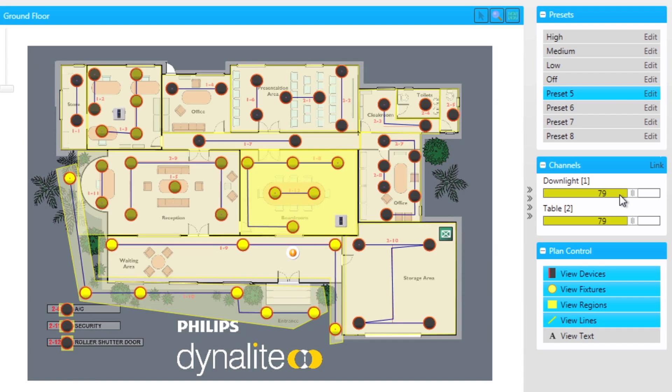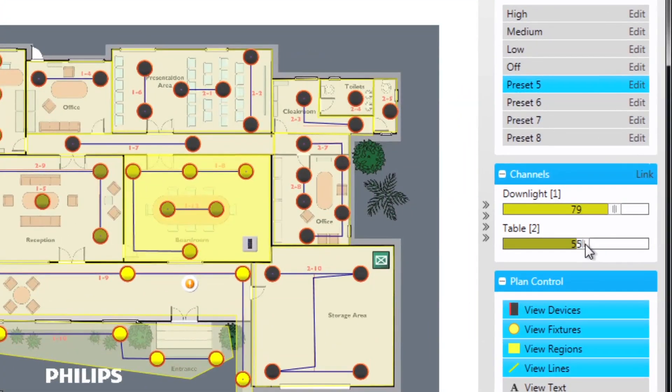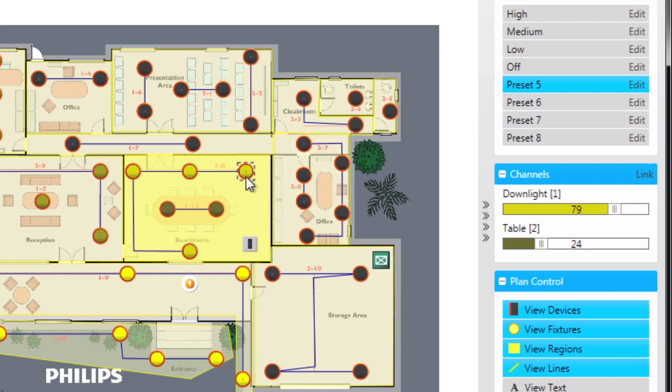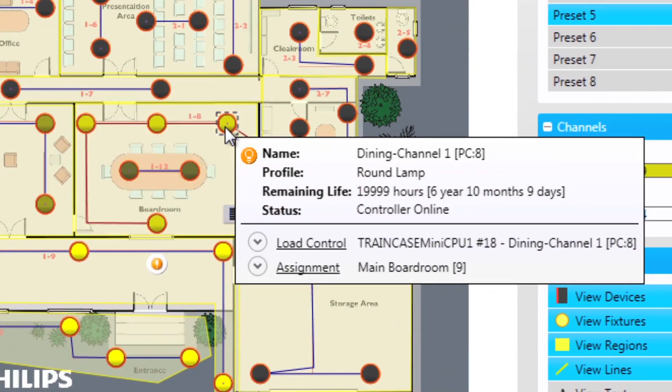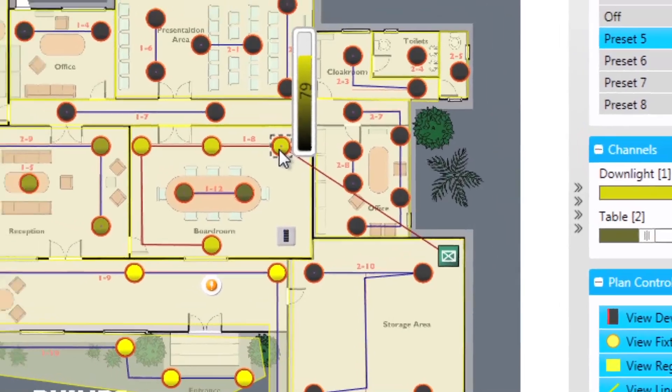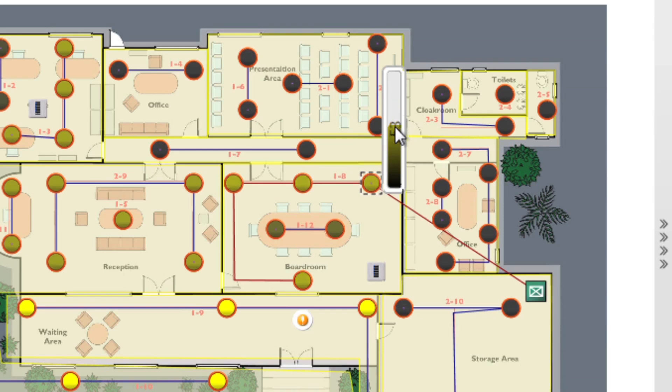In the channels menu we are directly adjusting the channel light level on site. It can also be done by selecting the channel on the plan view by double clicking on it. This in turn activates a slider tool which you can then move to adjust the level of that channel.